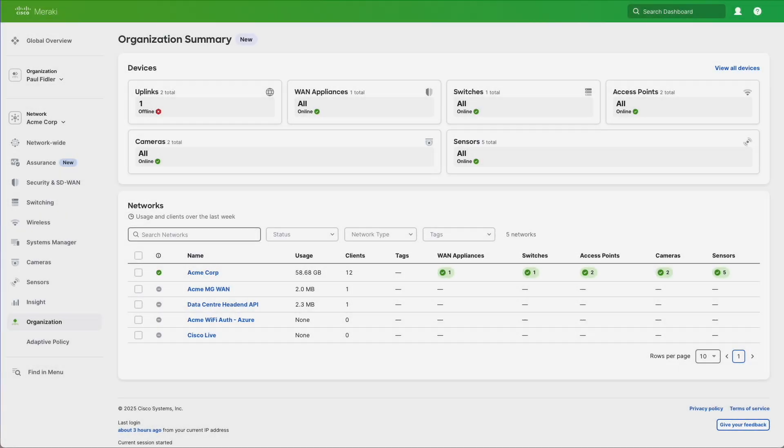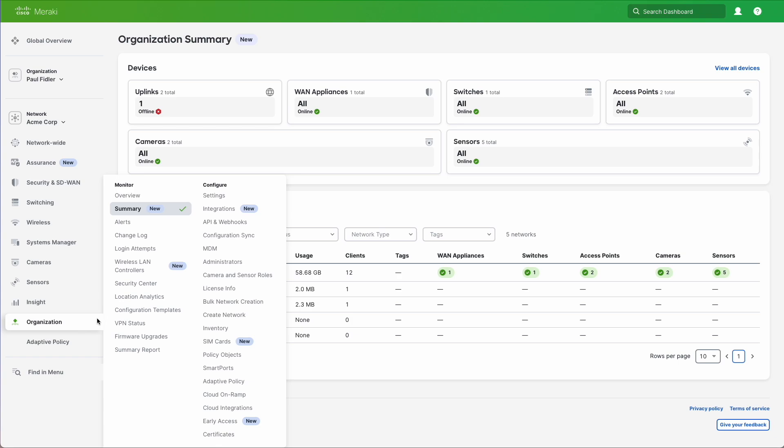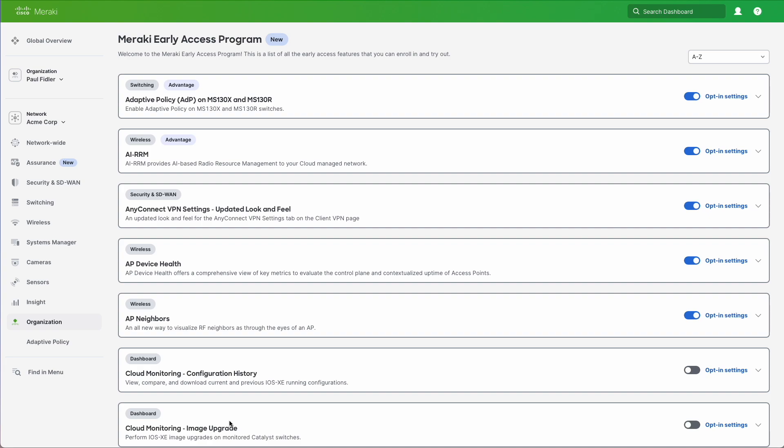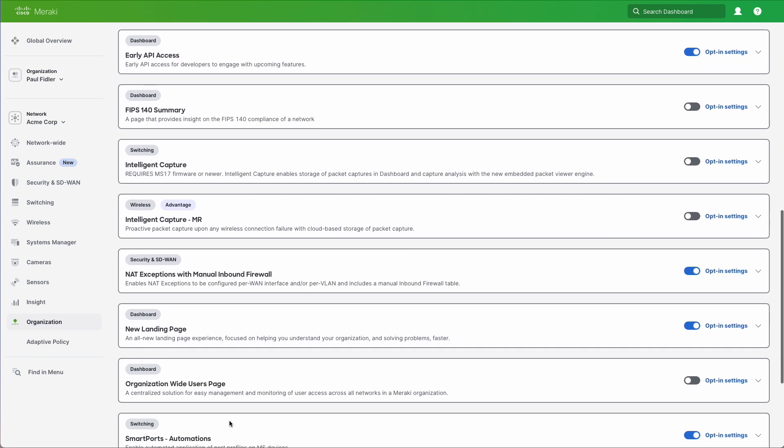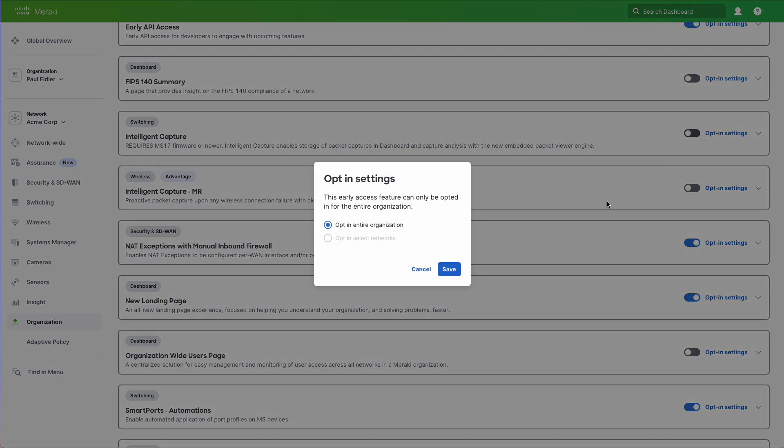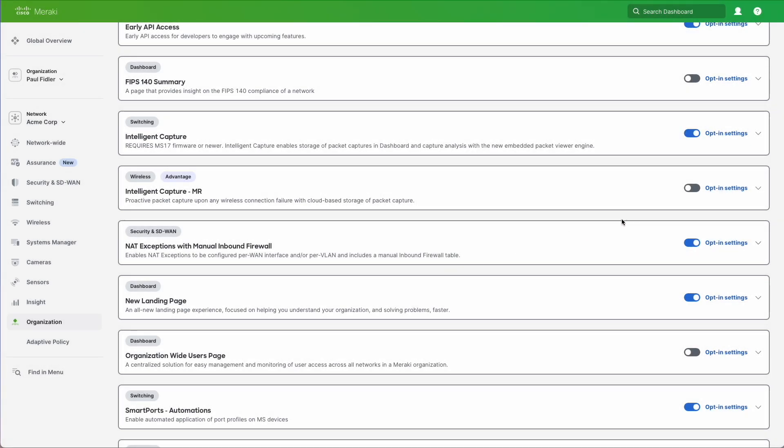As this is in early adopter at the moment, we're going to go to organization and early access. We're going to scroll down and you'll see two for intelligent capture, one for MR and one for switch. So we're going to enable these for the organization.